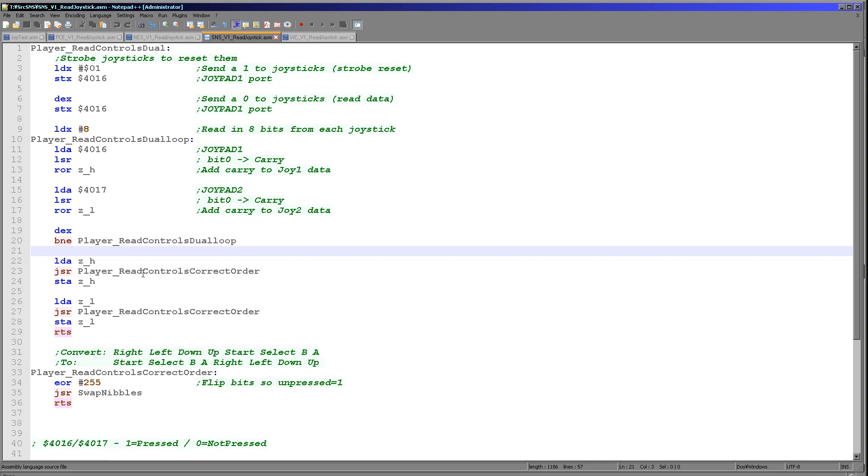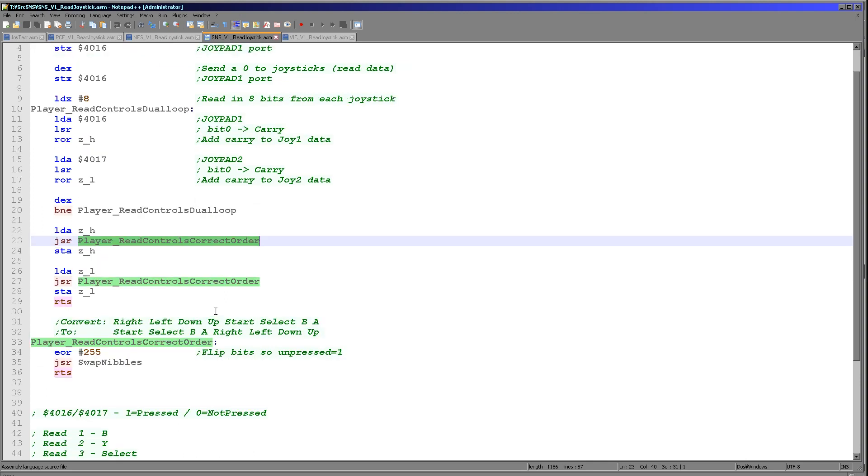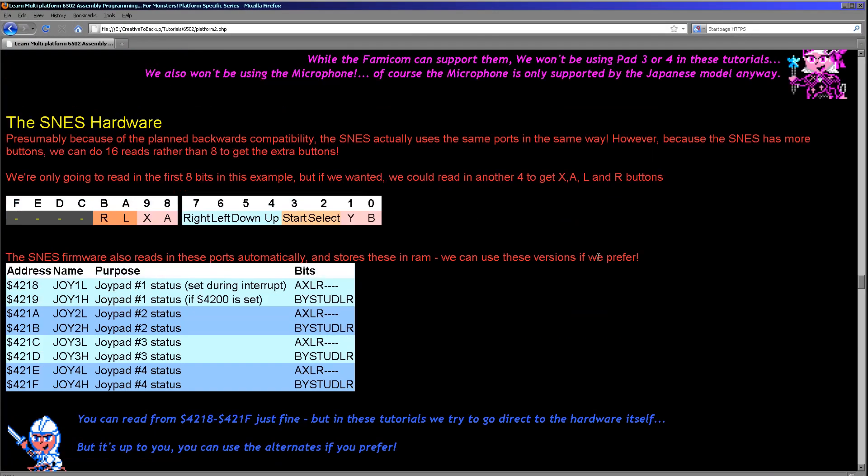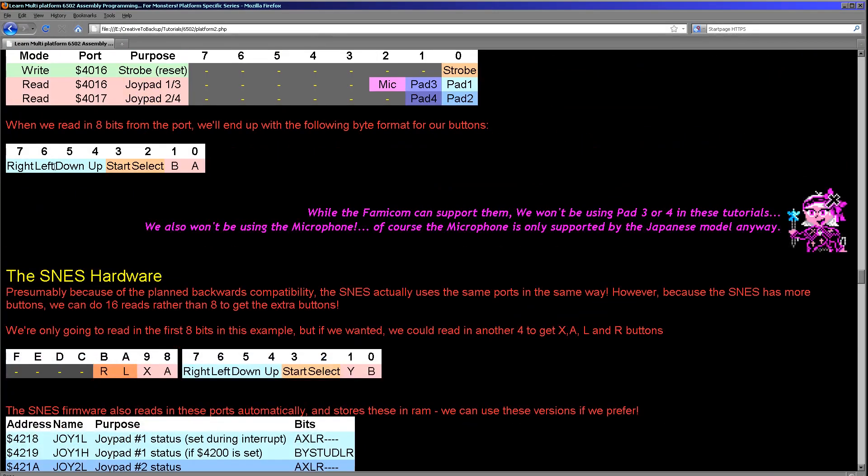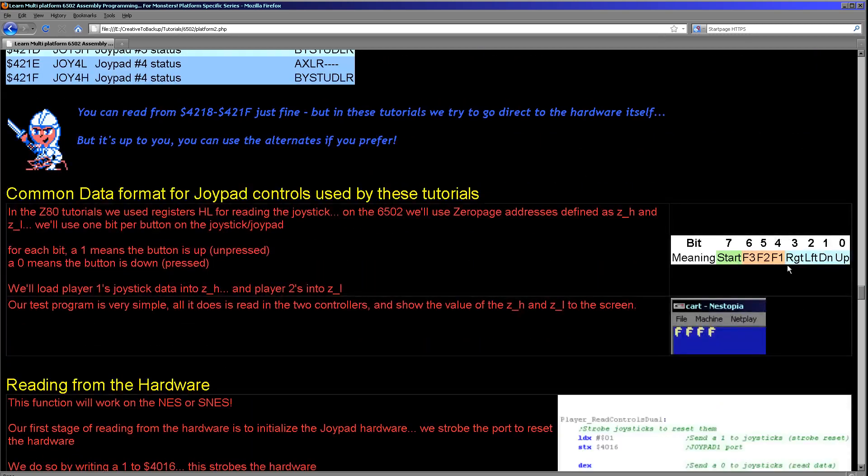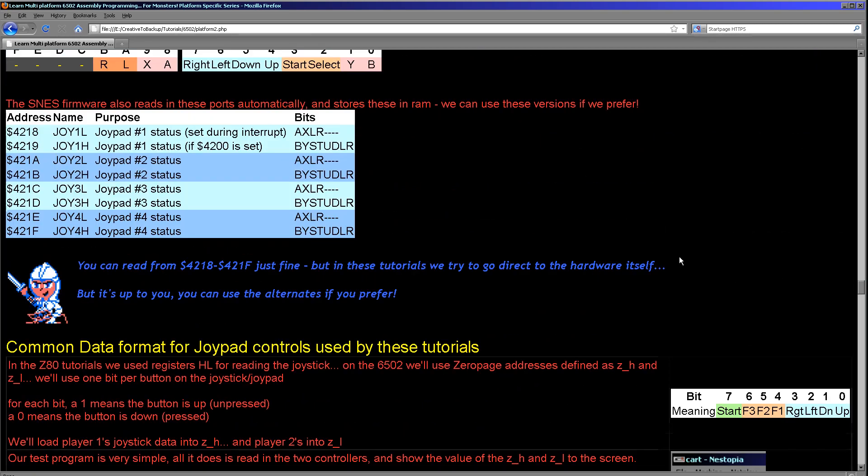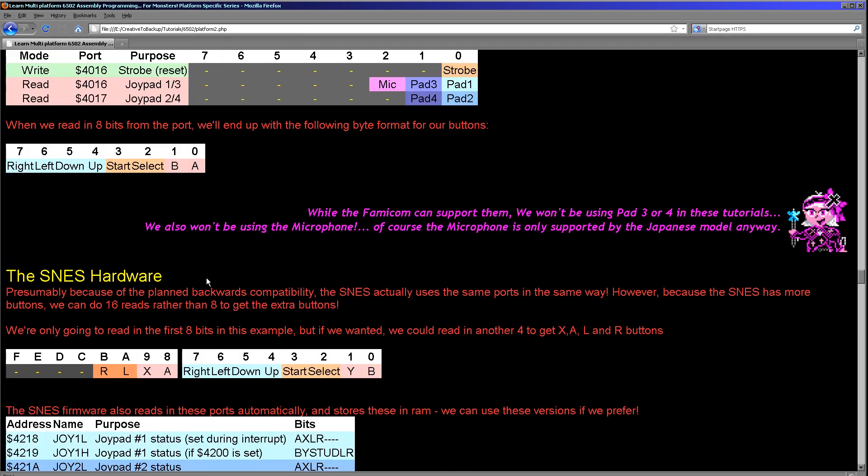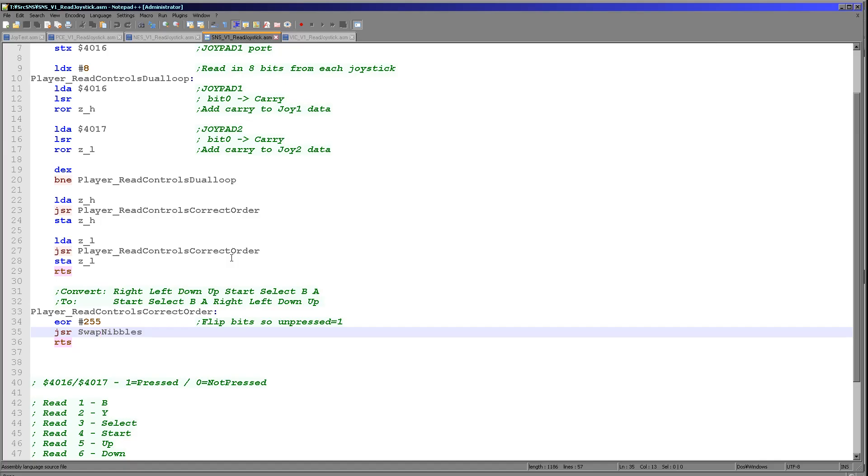So once we've got to this point, we've now read in eight buttons for each joystick, and we've got ZH for player 1 and ZL for player 2. We've now got this function just to convert things around, and all we need to do is we need to set the bits to 1 when they're not pressed and 0 when they are pressed, because that's the standard of these tutorials. And then we need to swap the top and lower nibbles so that the up, down, left and right here are now in the lower nibble, and the fire buttons and start are now in the higher nibble, because they were in the wrong order before.